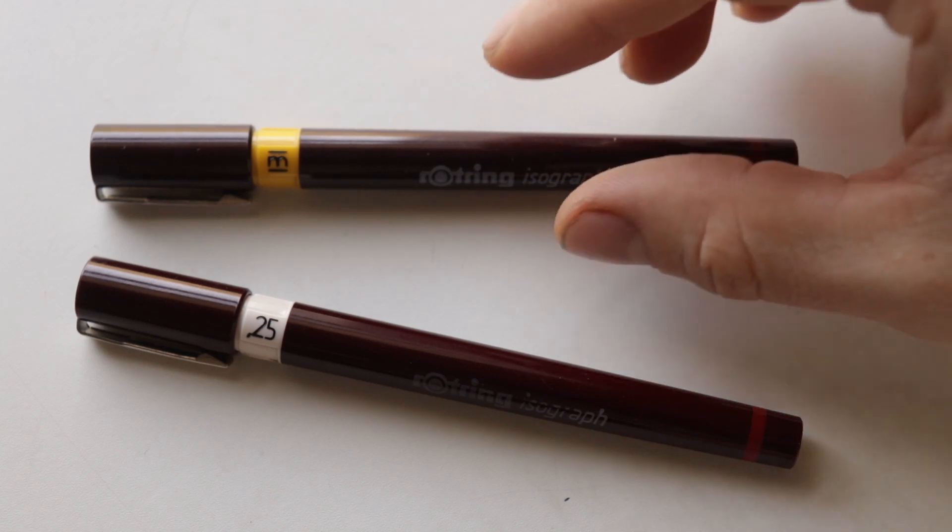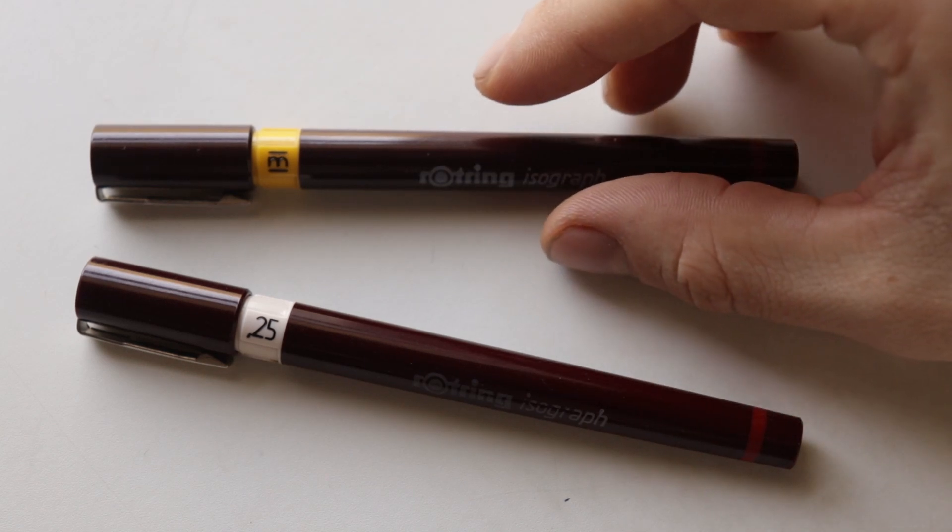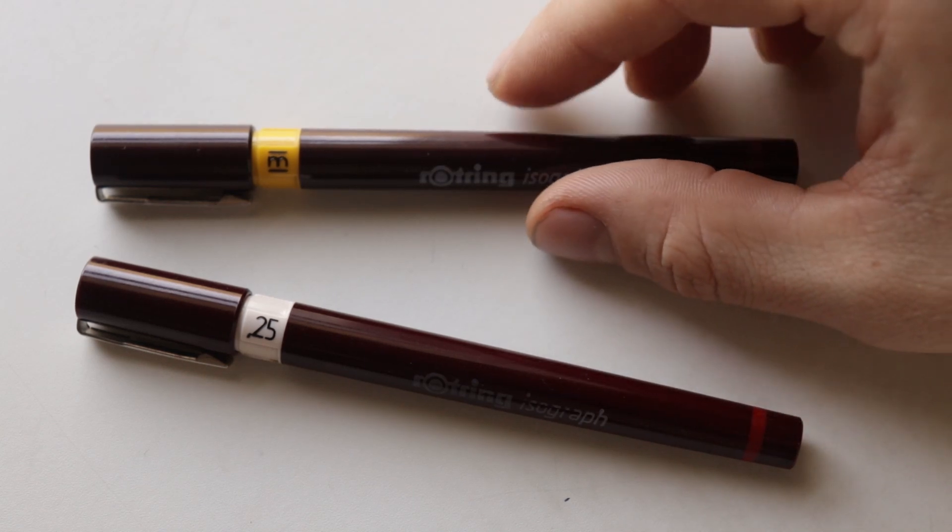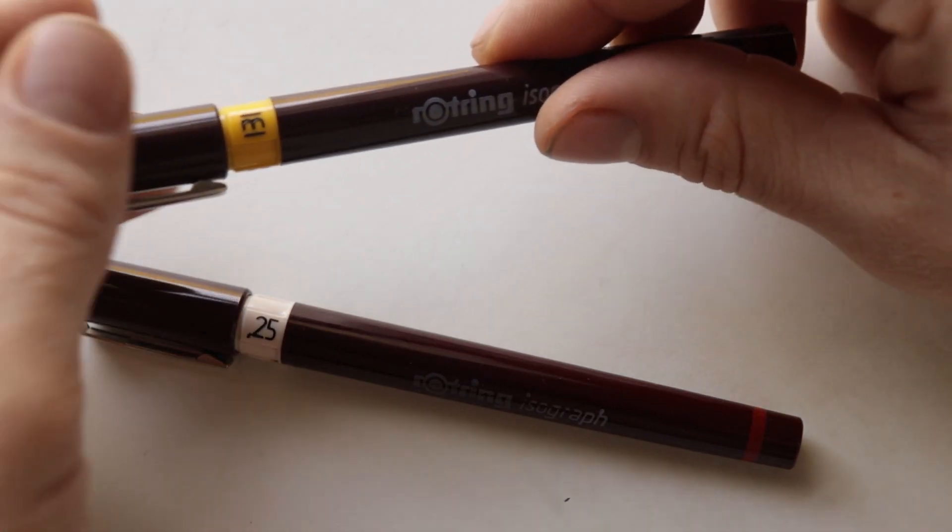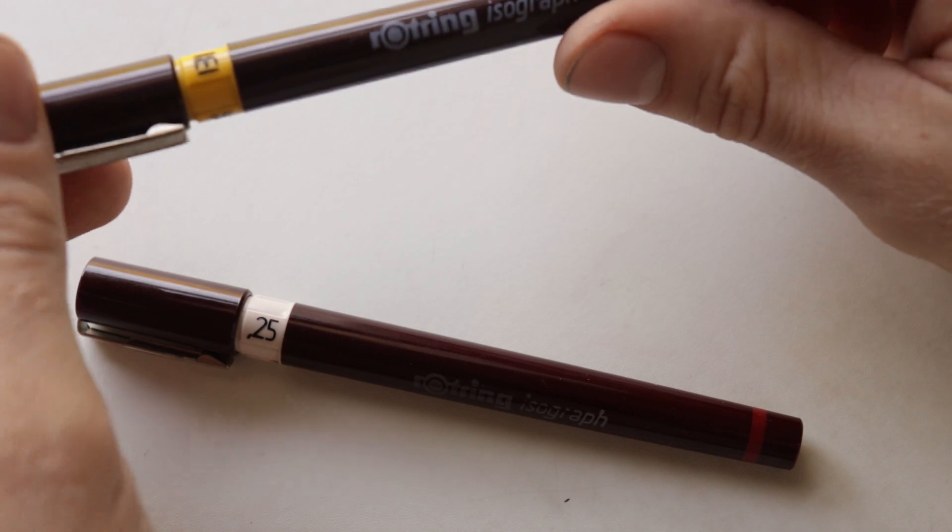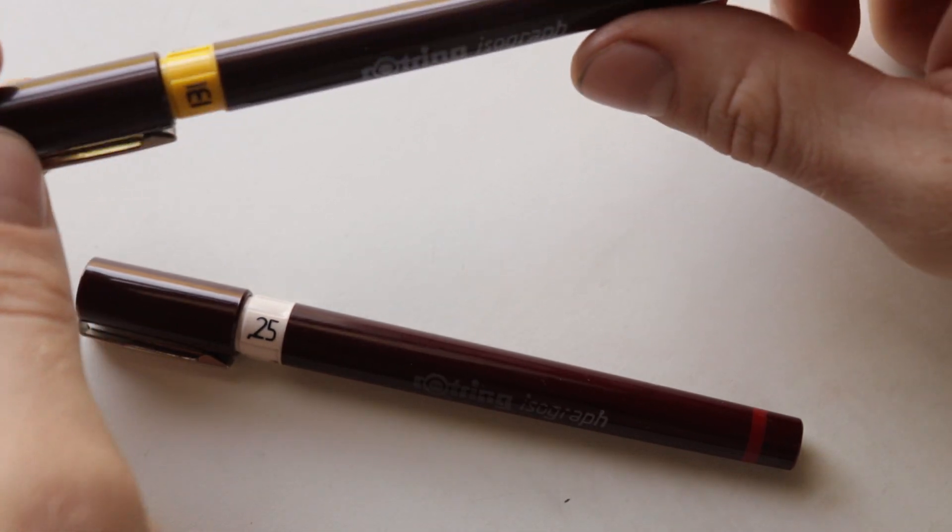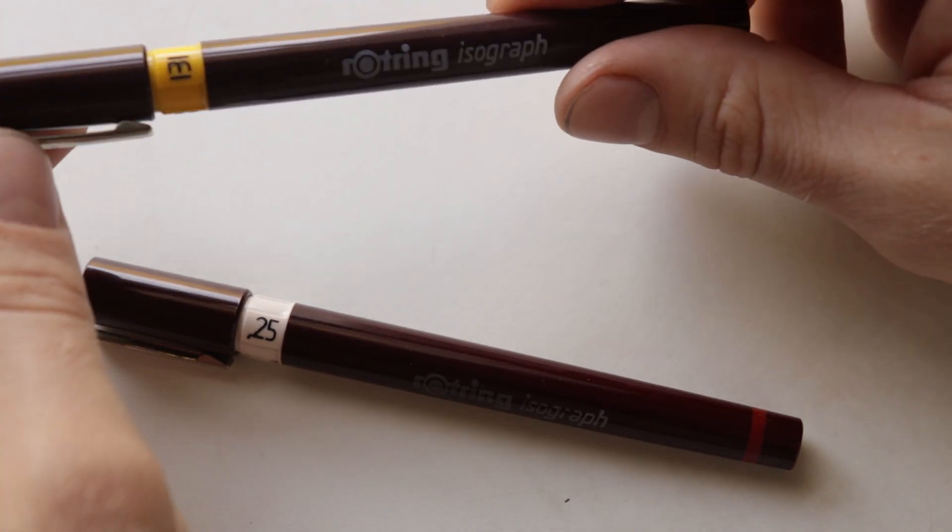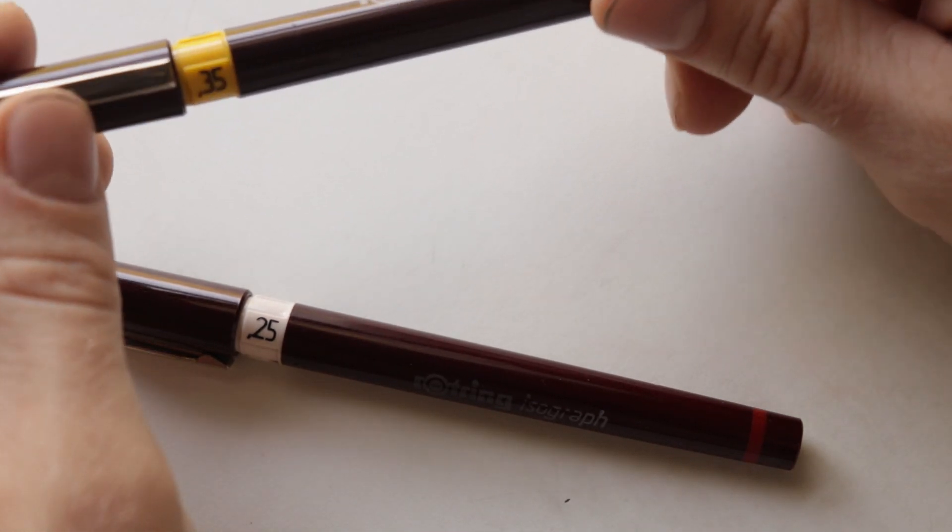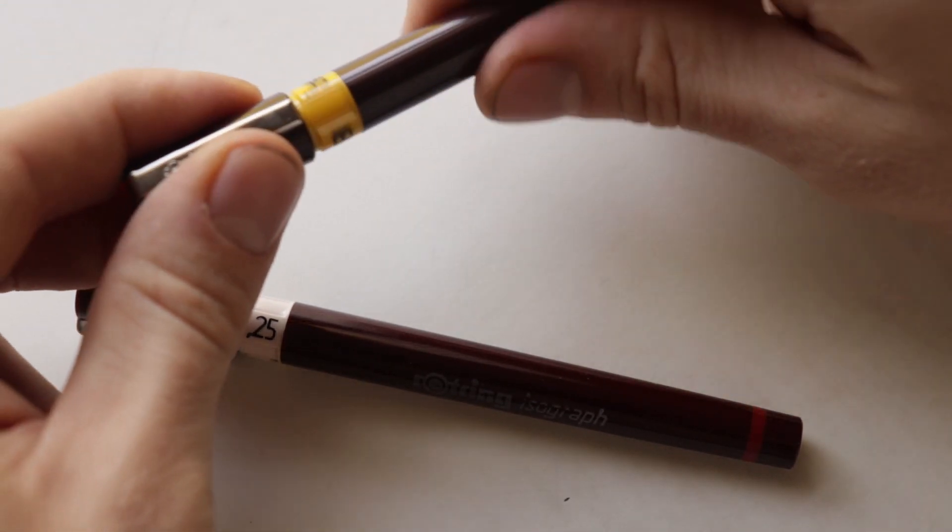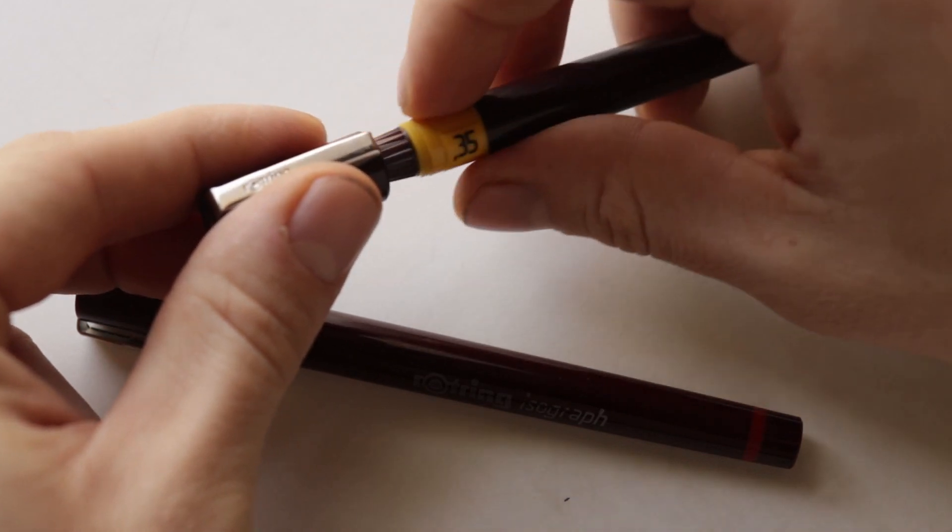So what are Isograph pens? Now an isograph pen is a specialized instrument that are used by architects, people who do drafting and engineering. It always makes a consistent line.